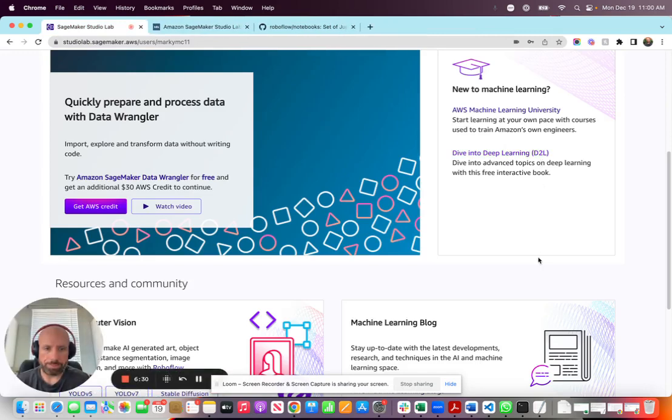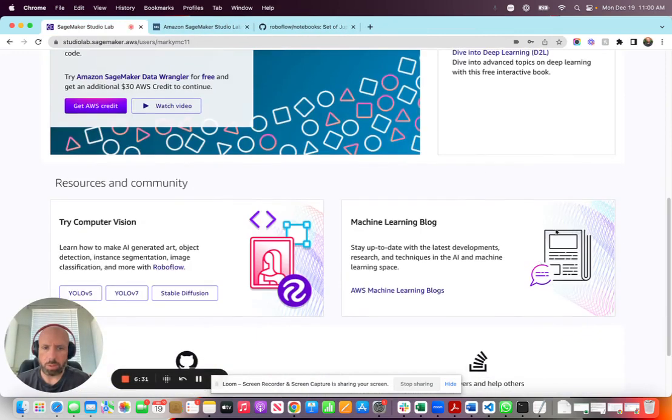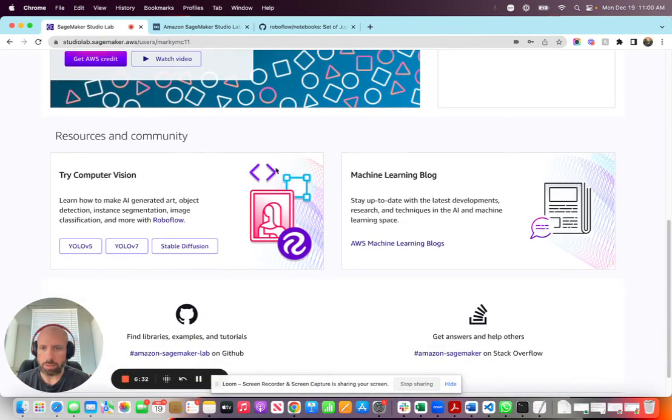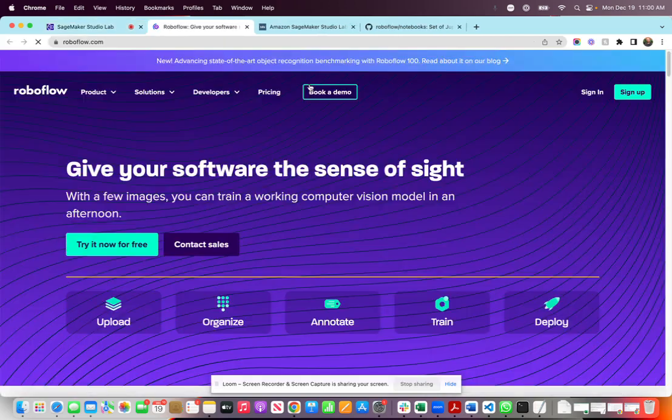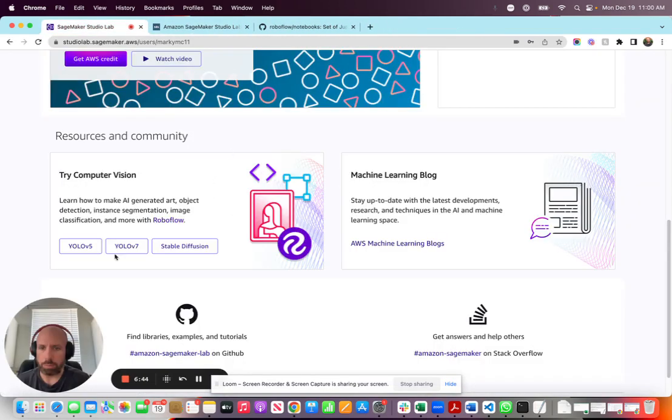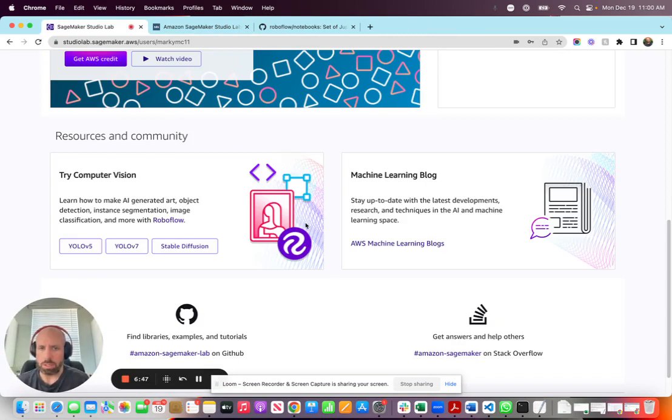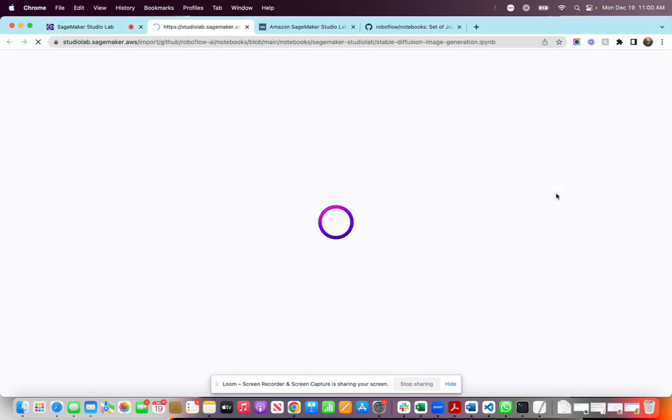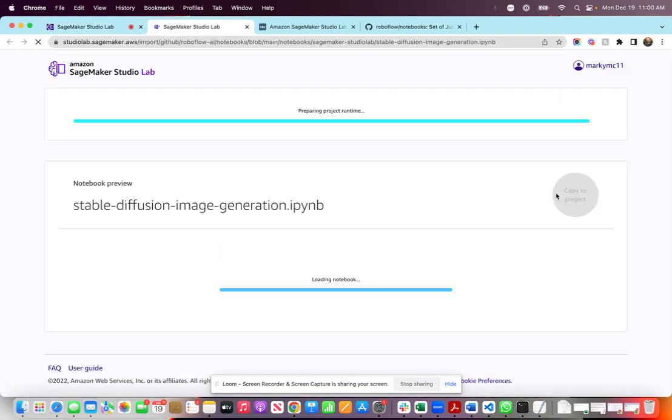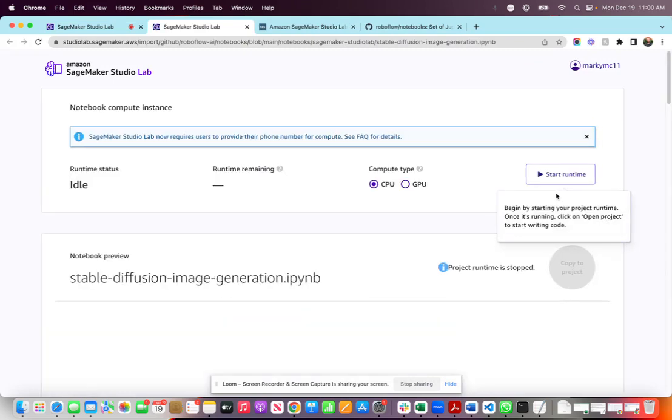So anyway, let's go back out of here. This is what I wanted to highlight. Here, we are now featured under the resources and community - try computer vision. This is our tile, as you can see. Takes you to Roboflow, and we've got three notebooks that we built specifically for SageMaker Studio Lab in this integration: one YOLOv5, one for YOLOv7, and one for stable diffusion. So let's open the stable diffusion notebook because I wrote it.